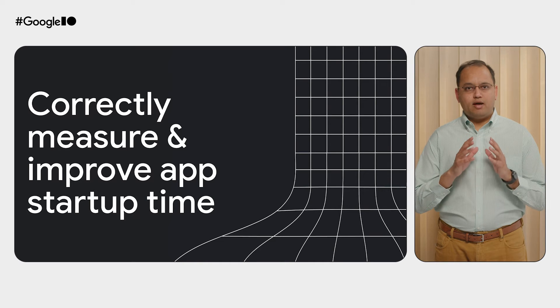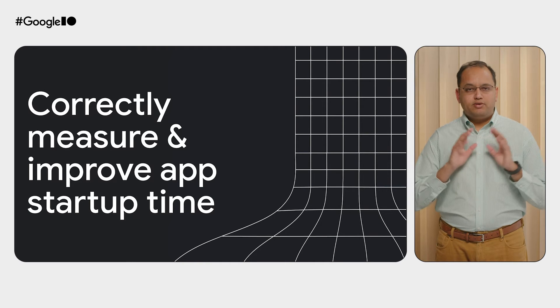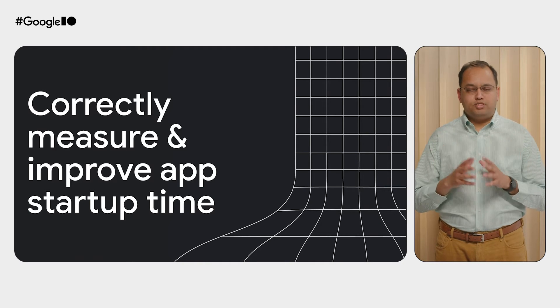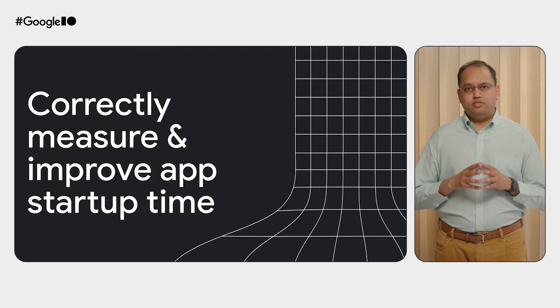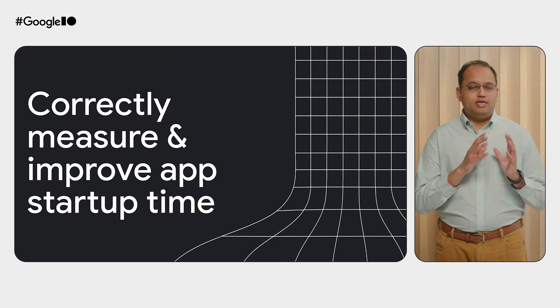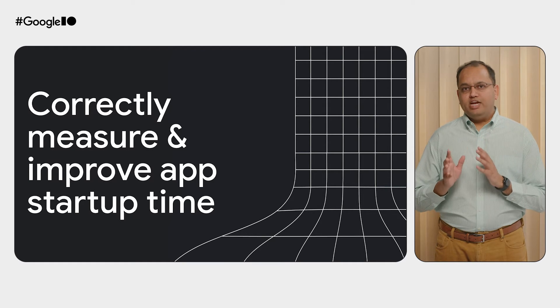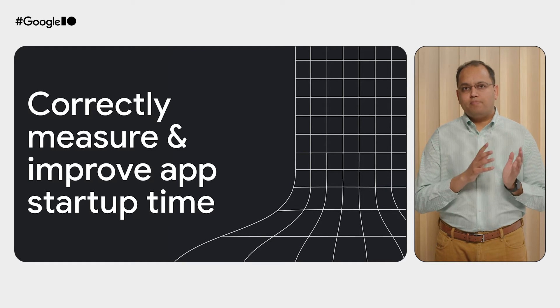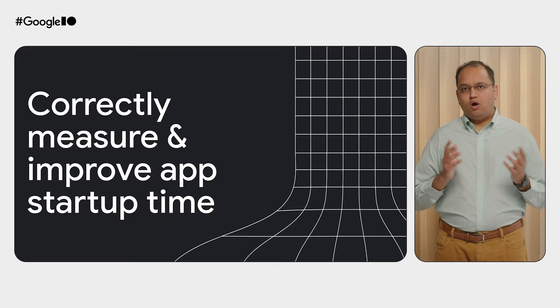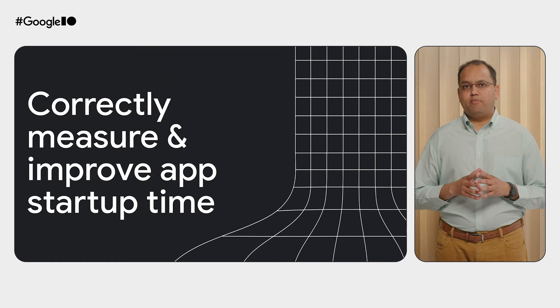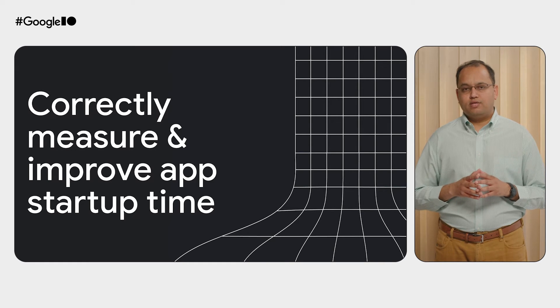When it comes to measuring app startup time, there are multiple options. You can get an initial understanding of performance via field data from Google Play Vitals or Firebase Performance Monitoring.